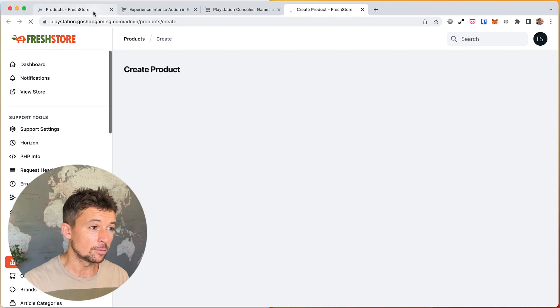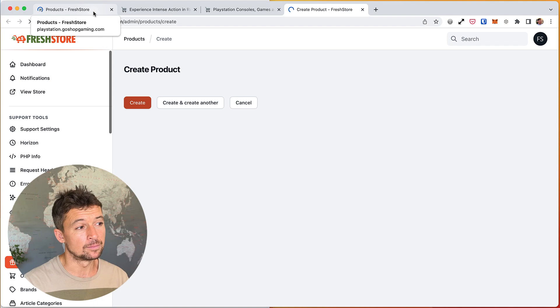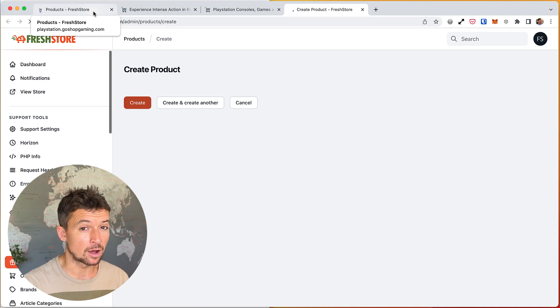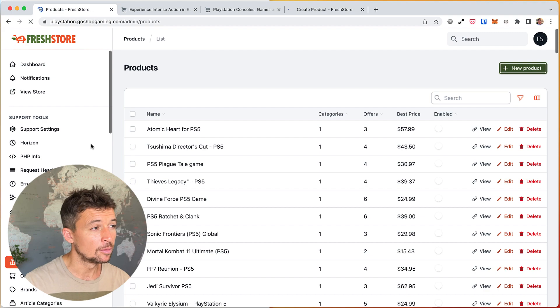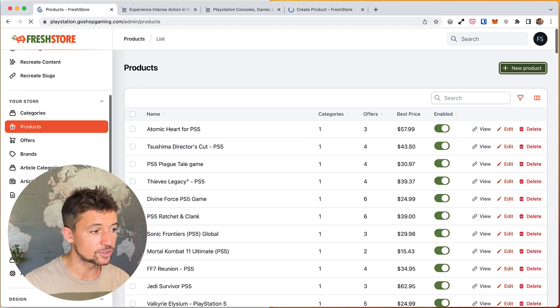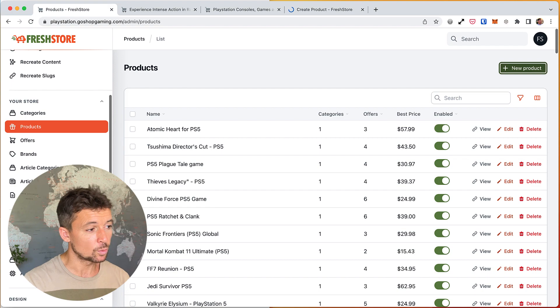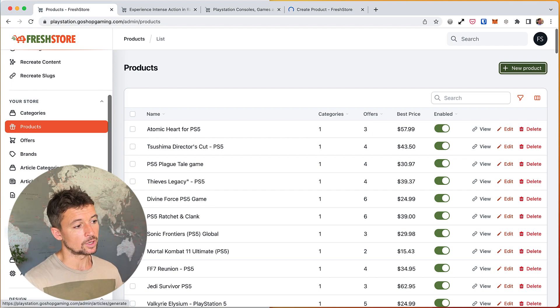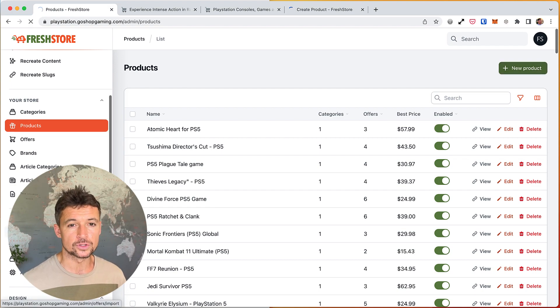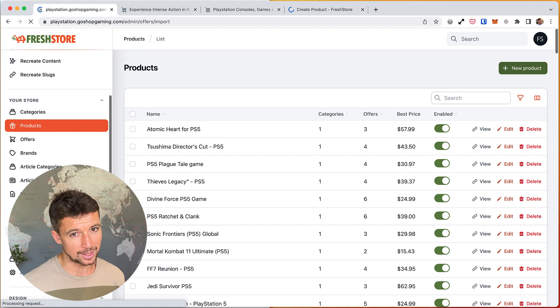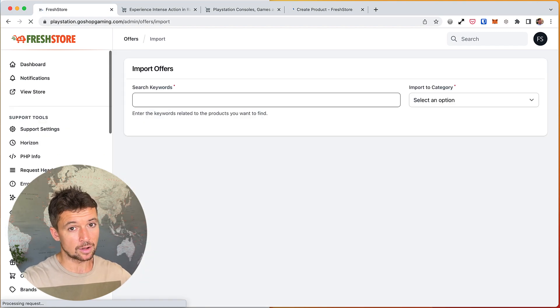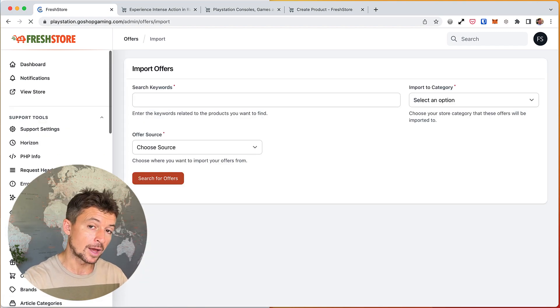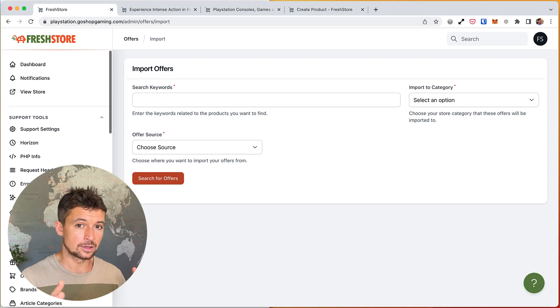So that is one way to create a product. However, most likely you will create a product by importing an offer, which we have a separate video on. But the option is down here under AI Tools and Offer Importer. So what this means is we're going to go in here, we're going to search for offers on Amazon, on eBay, somewhere else.